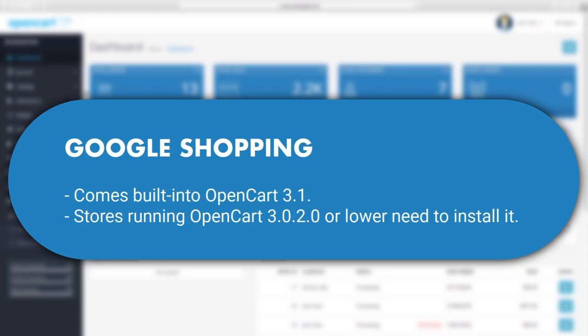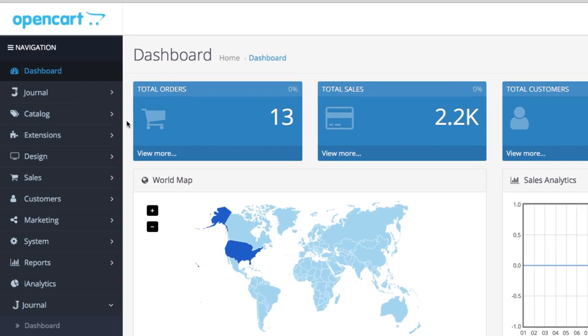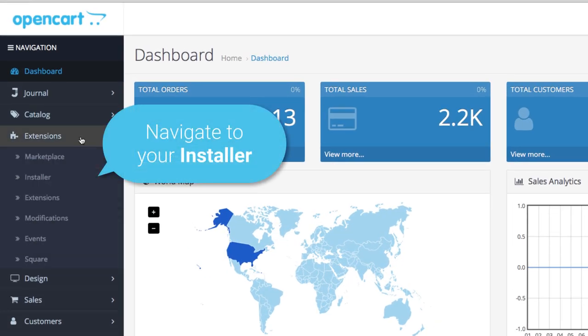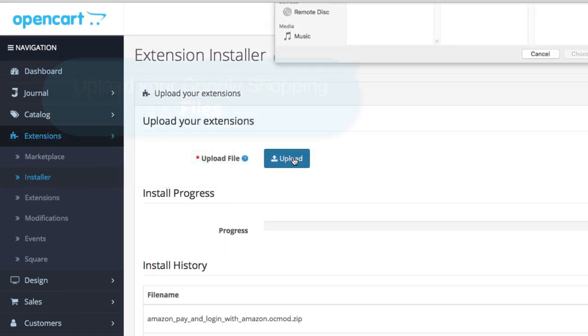One important thing before we begin: Google Shopping will be built into OpenCart 3.1, and for all previous versions you'll have to install it manually. This tutorial will show you how to install Google Shopping like any other extension using the installer. Let's get straight into it.